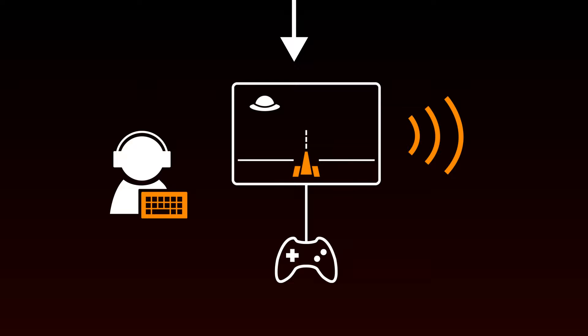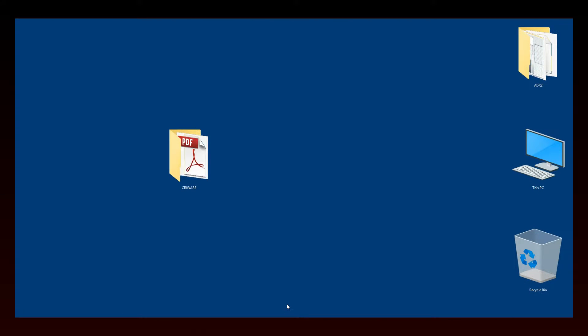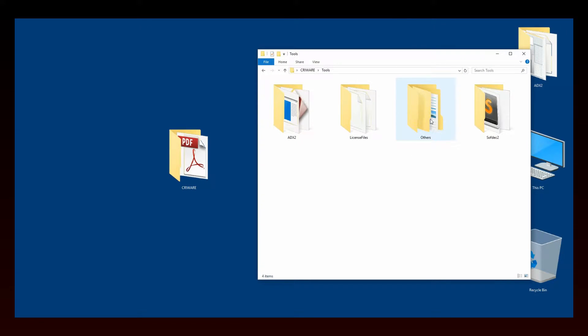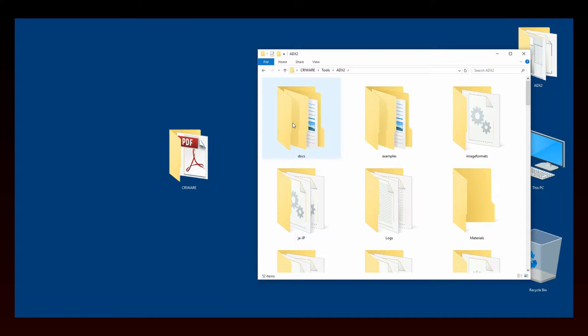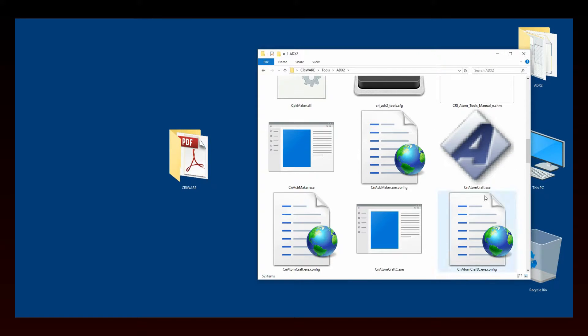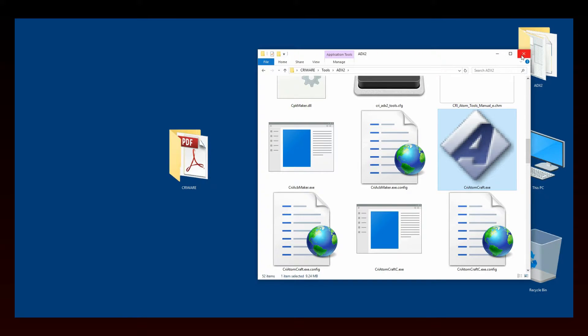Ready? Let's start! The first thing to do is to launch Atomcraft. Go to your CryWare folder, open the Tools folder, and then the ADX2 folder. Double-click on CryAtomcraft.exe to start the tool.